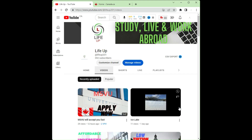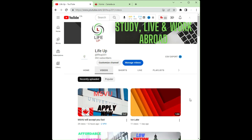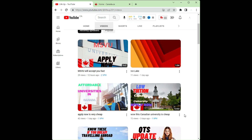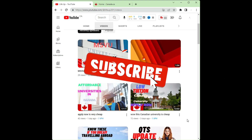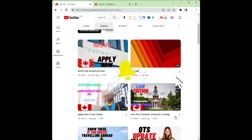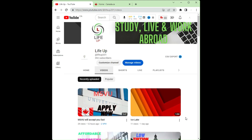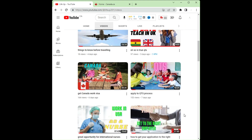I thank you all for being part of this family. Continue to like the video and share it for others to see. If you have not subscribed and this is your first time, please hit the subscribe button and the notification button so you get notified anytime I post anything. If you have any questions, just let me know and I'll do my best to answer.